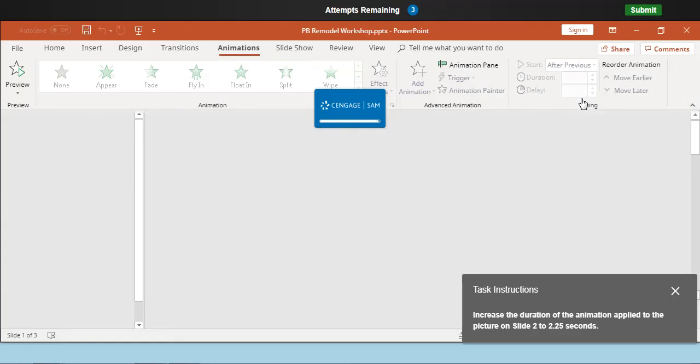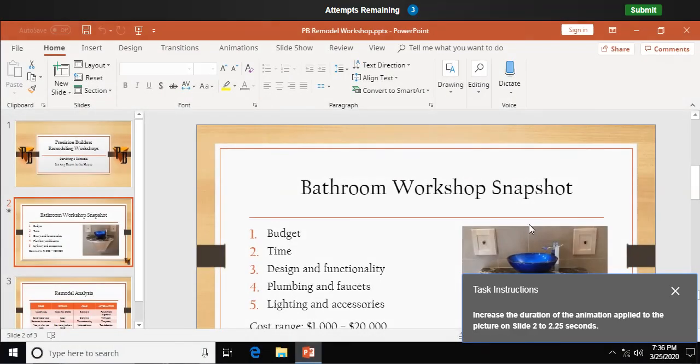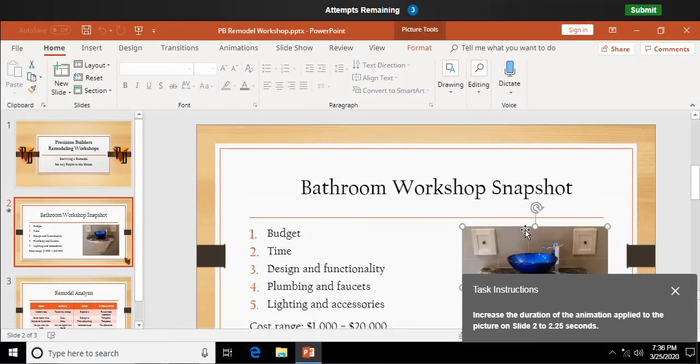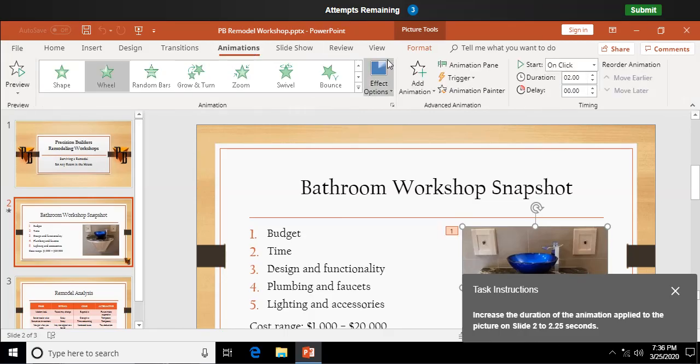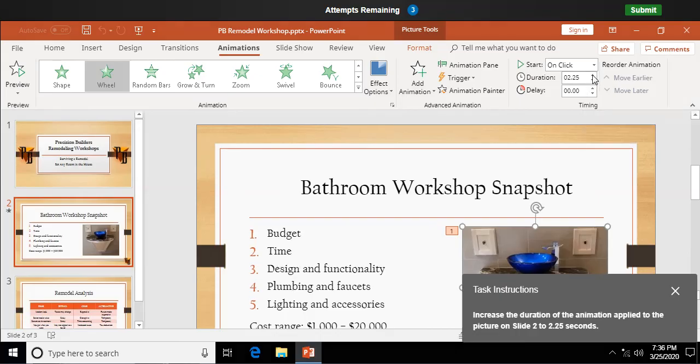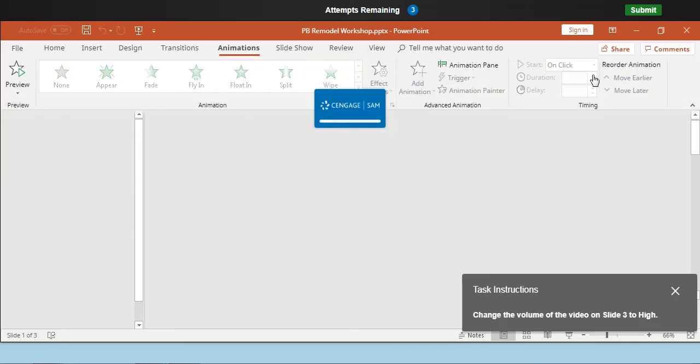Increase the duration of the animation applied to the picture on slide two to 2.25 seconds. Click on the picture. Back to animations again. And you can see we have a duration of two seconds for that animation to take effect. Up arrow to 2.25. There you go. A little bit longer. A teeny bit.